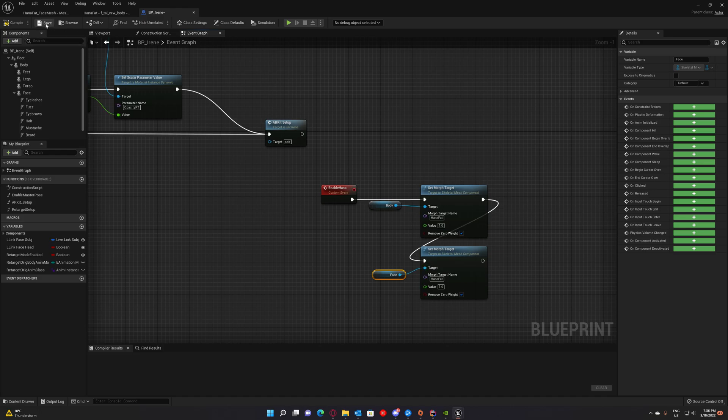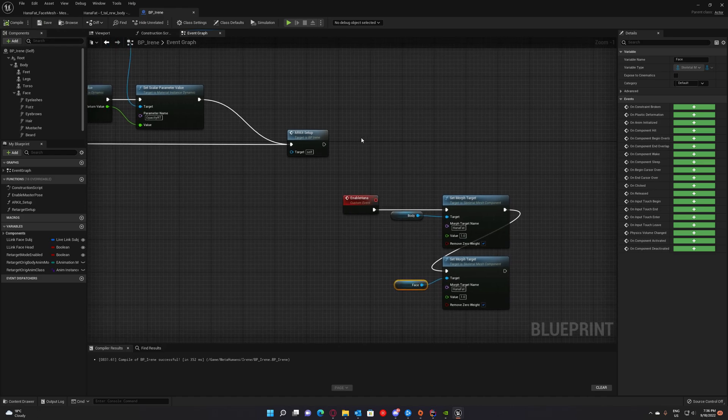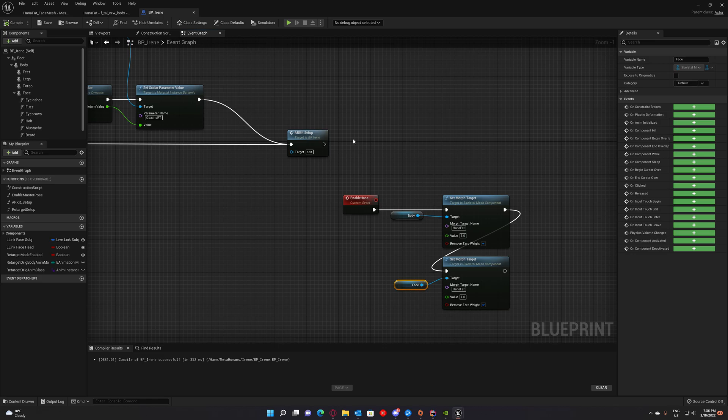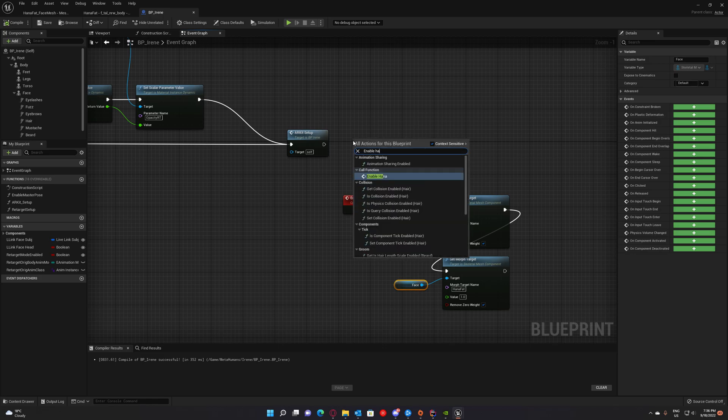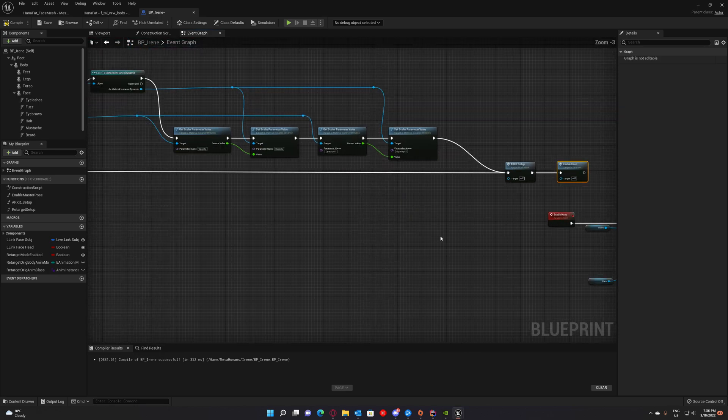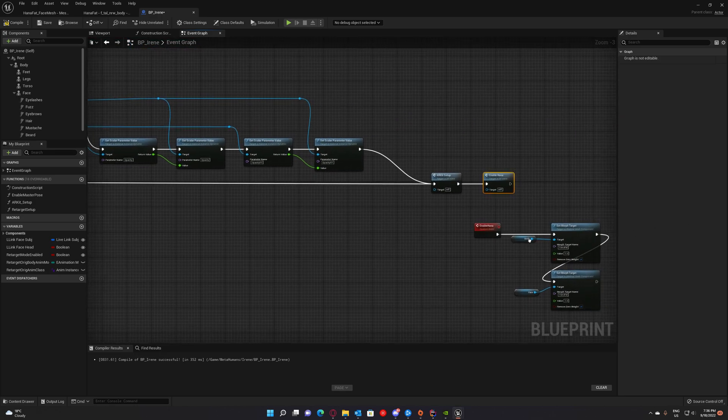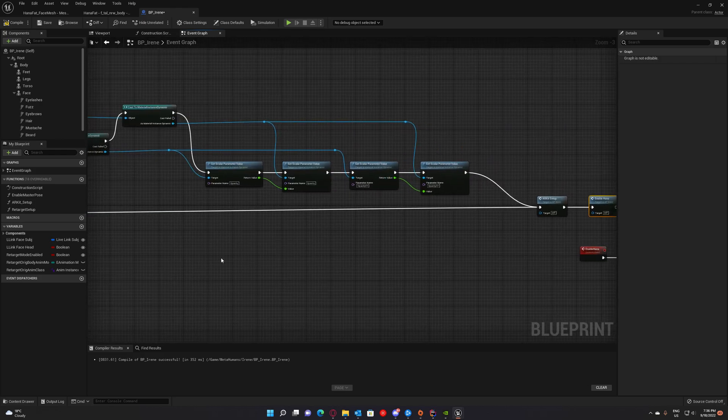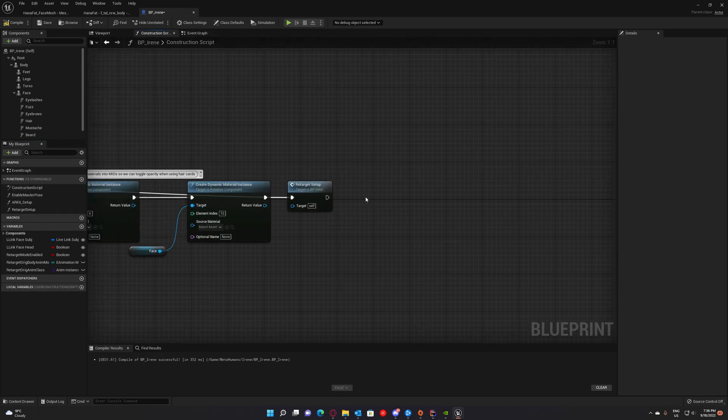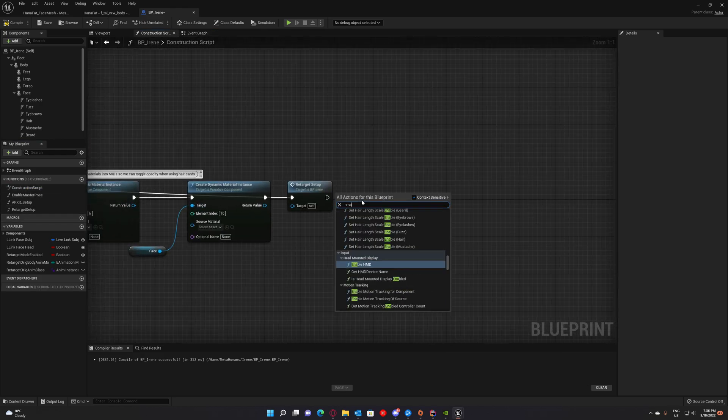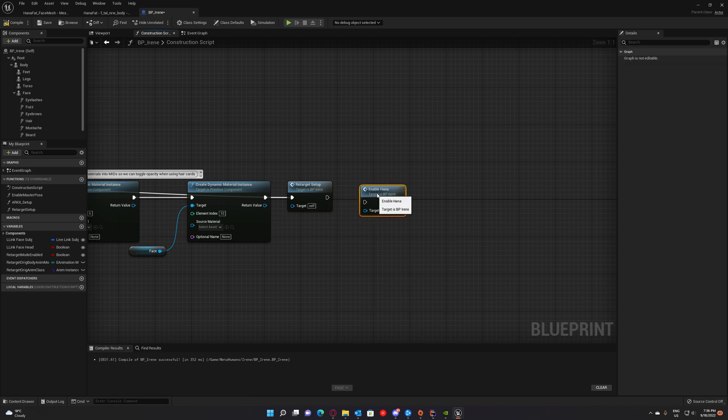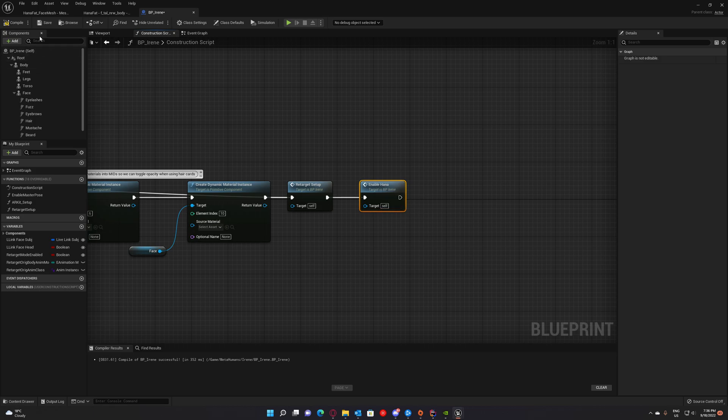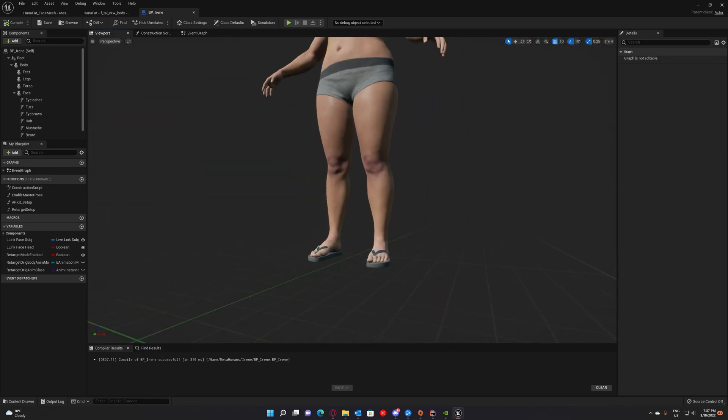Just save so you make sure everything goes fine. And call enable Hannah on begin play. So the morph targets will be enabled on begin play. And go to construction script. And call it as well here. Enable Hannah. This will make sure that the morph targets are enabled in editor as well. So we can see in editor what we just created.